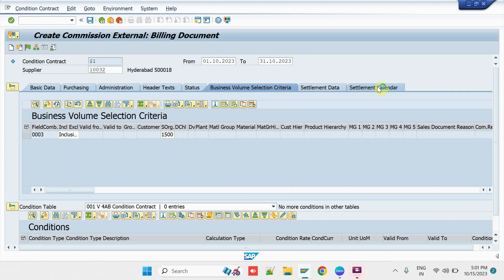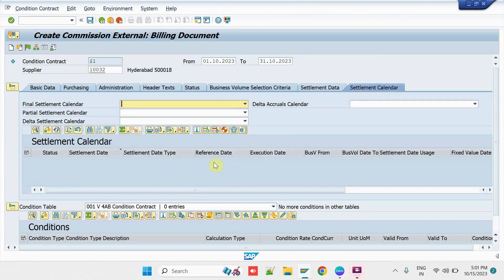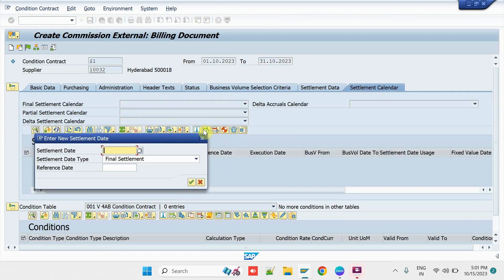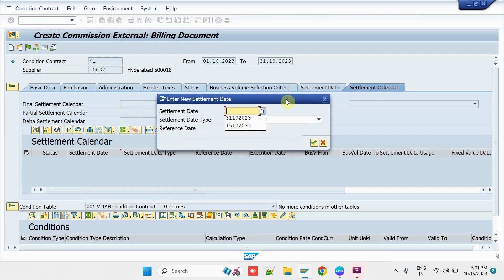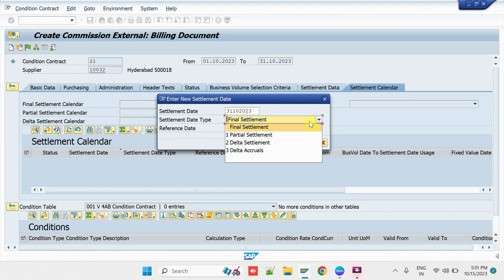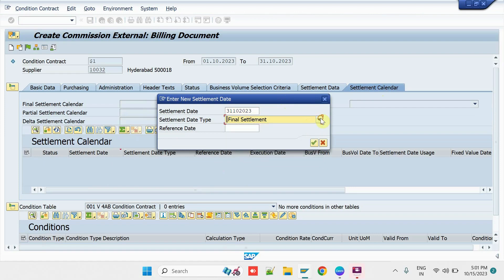Then, I click on the Settlement Calendar. Then, click on the Insert button. Here, we have to enter the Settlement Date and select the Final Settlement or any other Settlement Types.